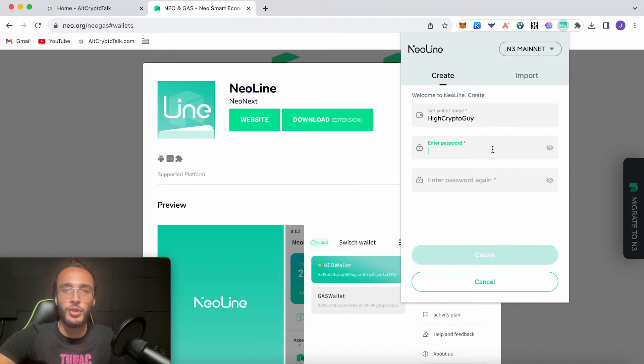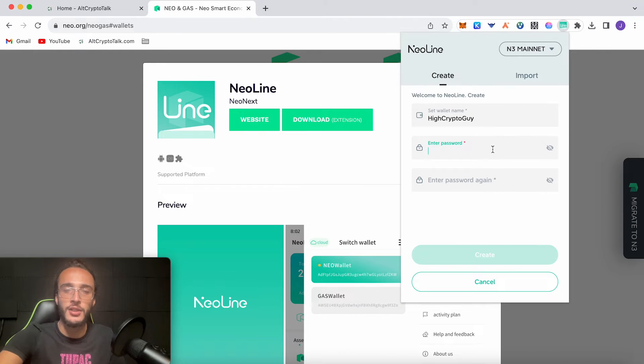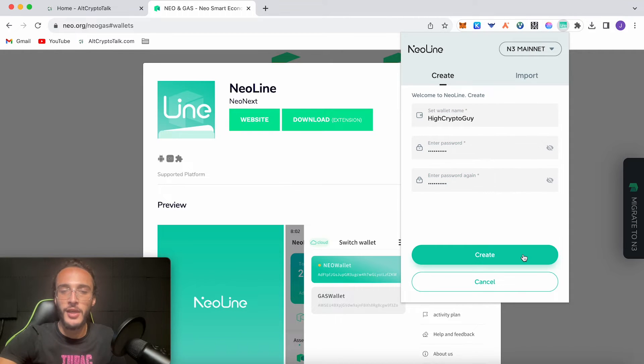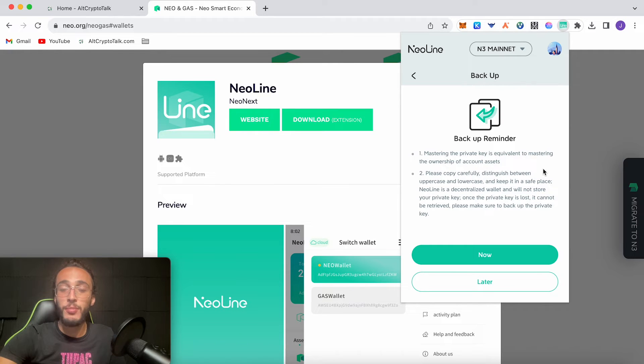Now you're going to choose a name and enter a password. Do this for me, it's going to be High Crypto Guy. Enter a secure password, it's extremely important, and then you click create.